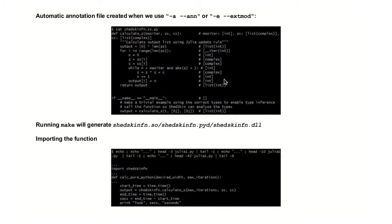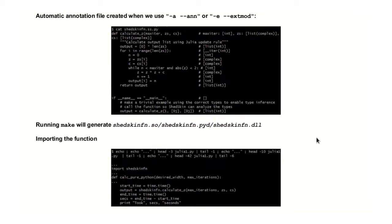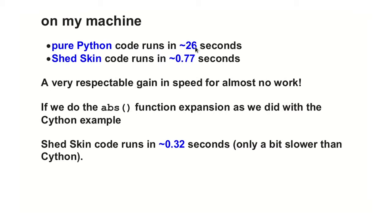And this is the automatic annotation that you will get. You see, each of the variables here, Shed Skin will tell us that it thinks that this is an int, this is a complex, and so on and so forth. So this is the way, this is the place that, it may be that Shed Skin actually made a mistake. So this is the place where you want to check and see if all the automatic annotations are correct. And the calling is virtually the same as in Cython. We include the library, and then we call it here. This is the speed gain that you can expect on my machine. So instead of 26 seconds, 0.77.